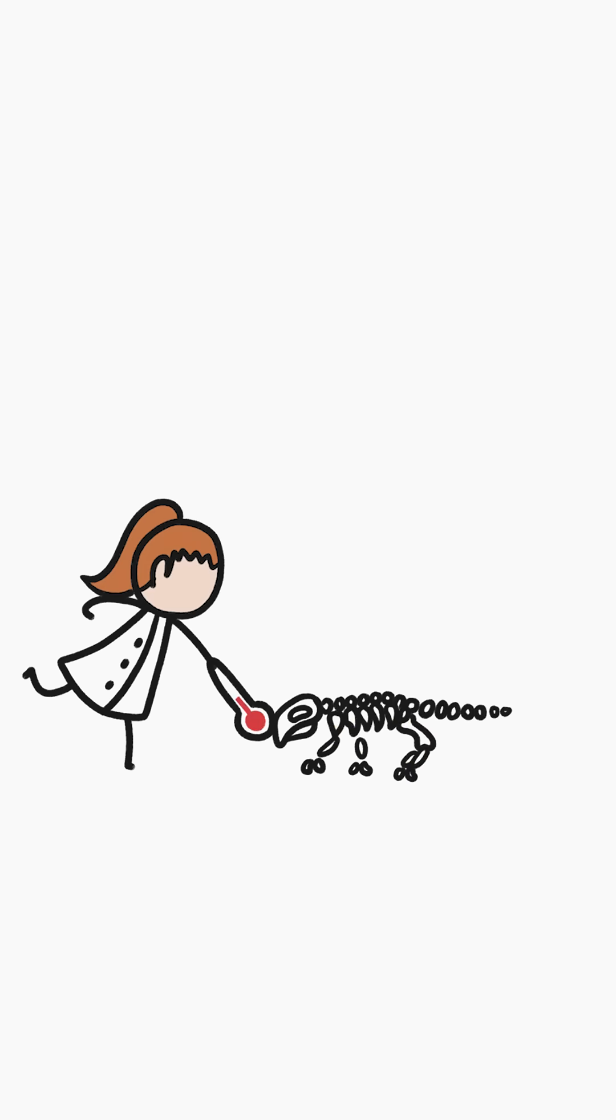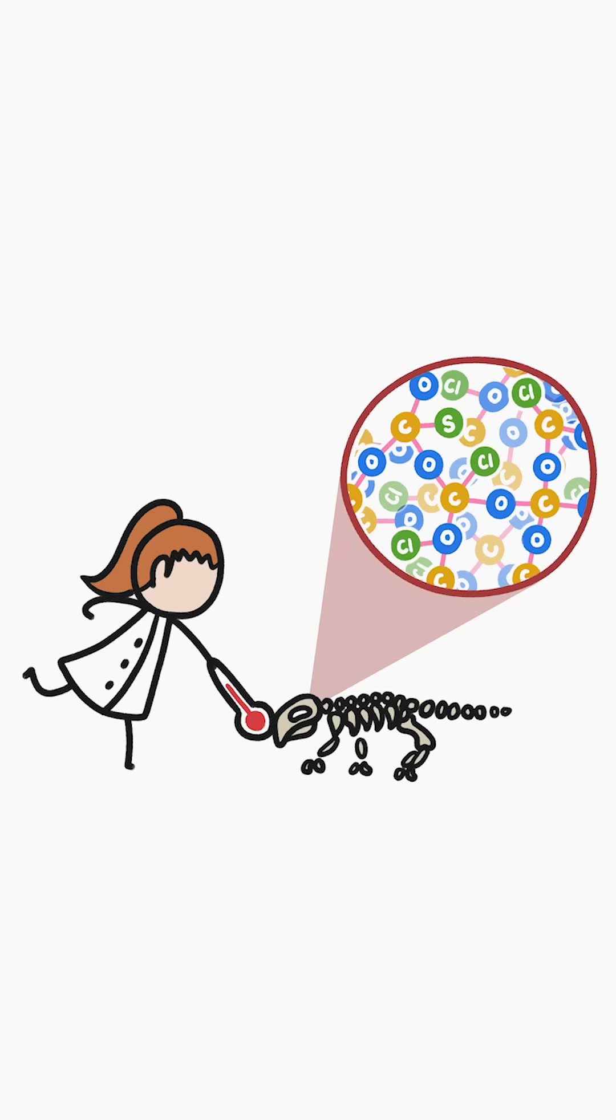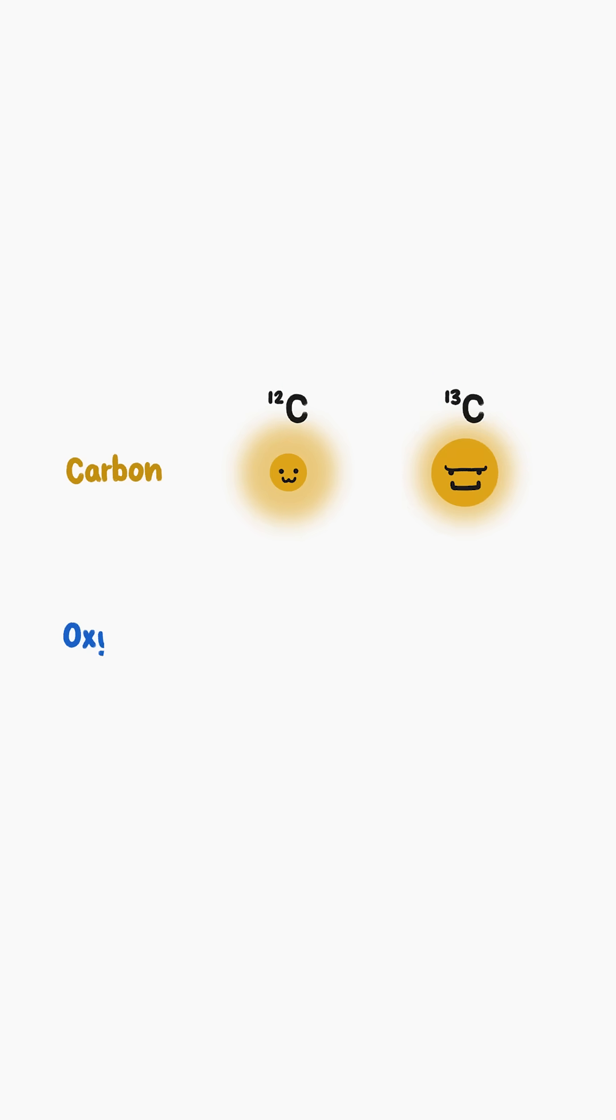Scientists can measure dinosaurs' temperatures thanks to a tough crystal-like mineral that accumulates in bones and teeth, known as bioapatite. Bioapatite contains mostly carbon and oxygen, but not all of those carbon and oxygen atoms are the same.